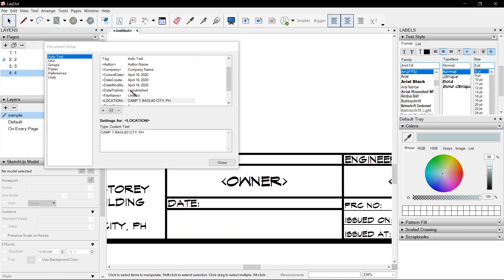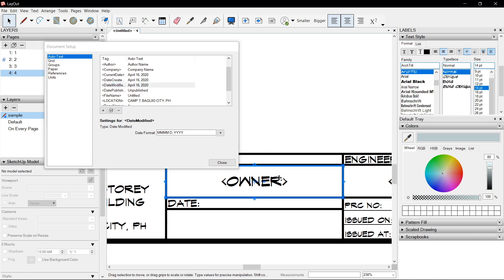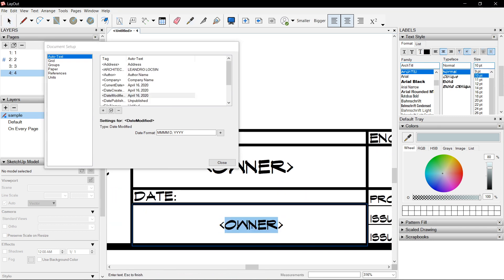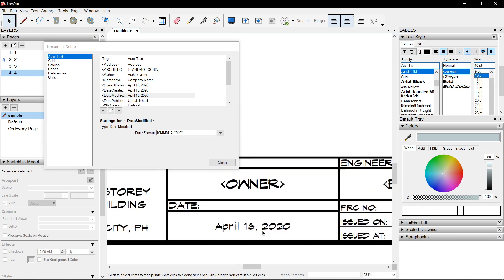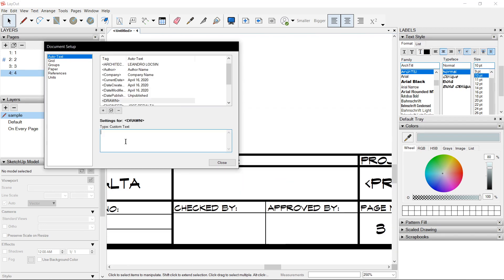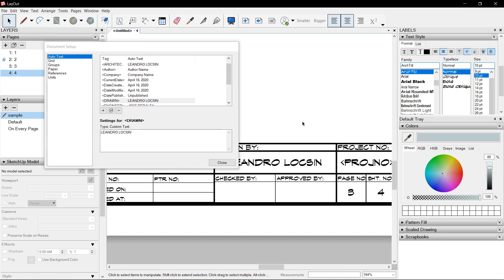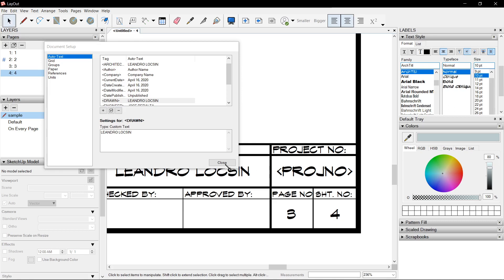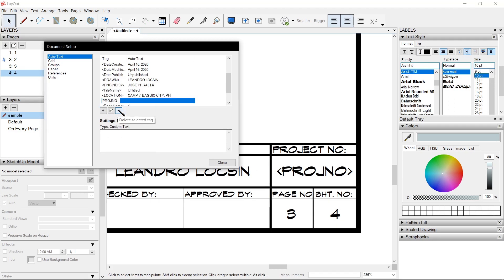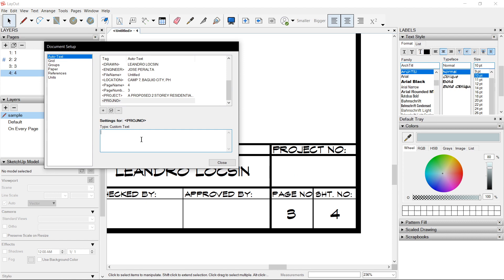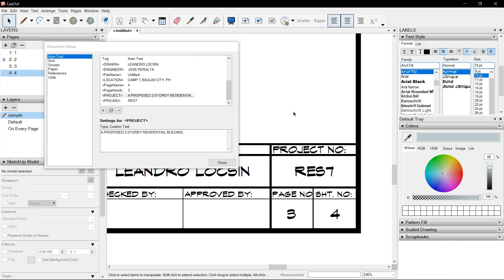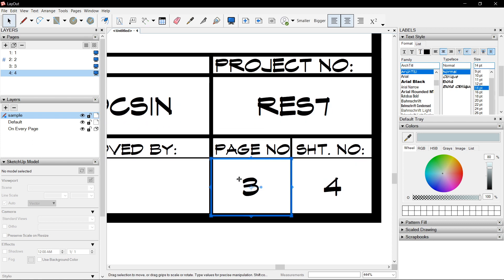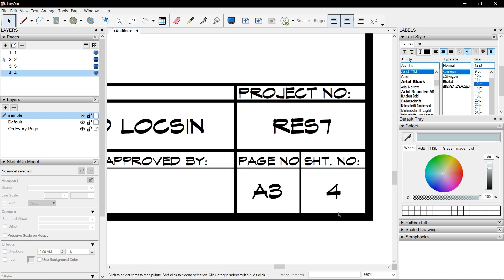For Date, let's try to use Date Modified, which will be capital D, capital M — the date we edited this document right now. Say the Architect was the one who drew as well. Project Number: Proj No. Let's say that for this office they named it their seventh residential project — so Rest Seven. Page Number: let's say Architectural Page Number. Sheet Number: 4. And the Document — okay.